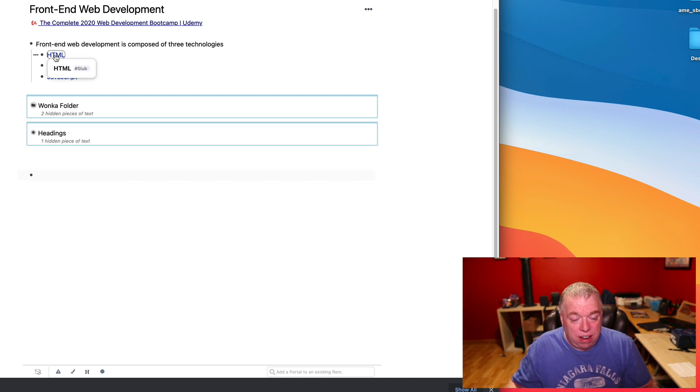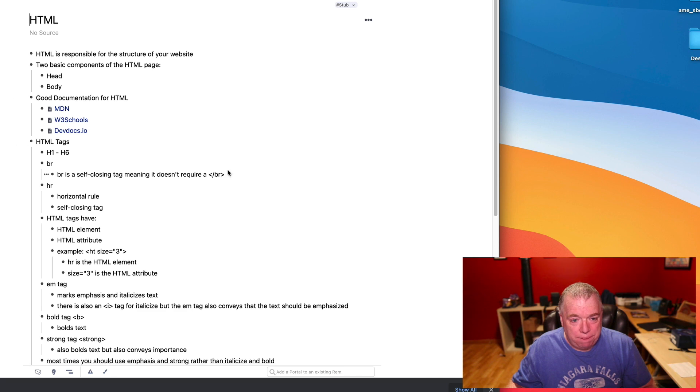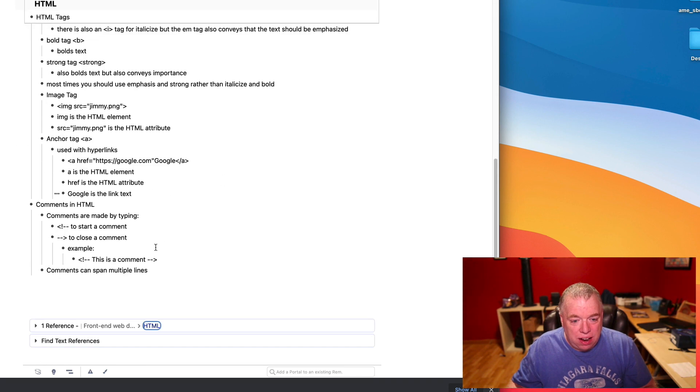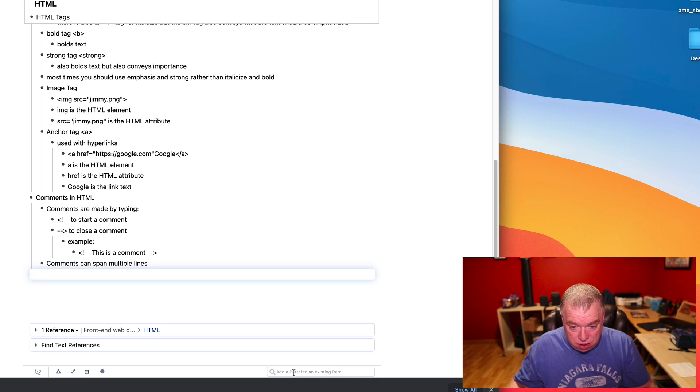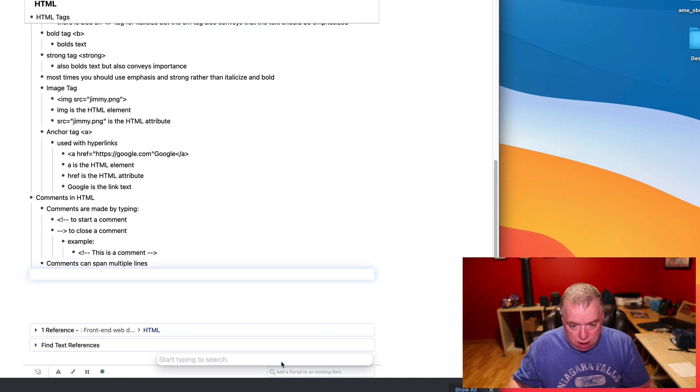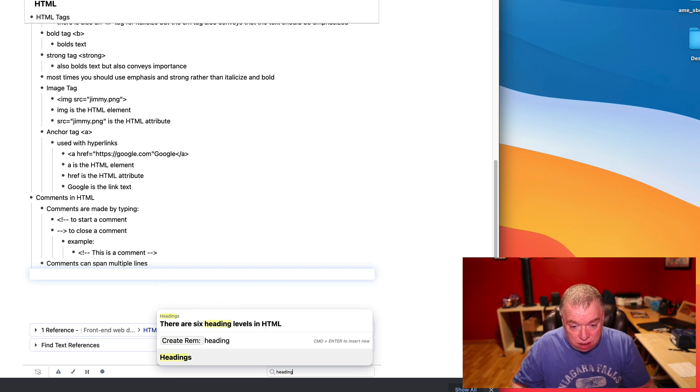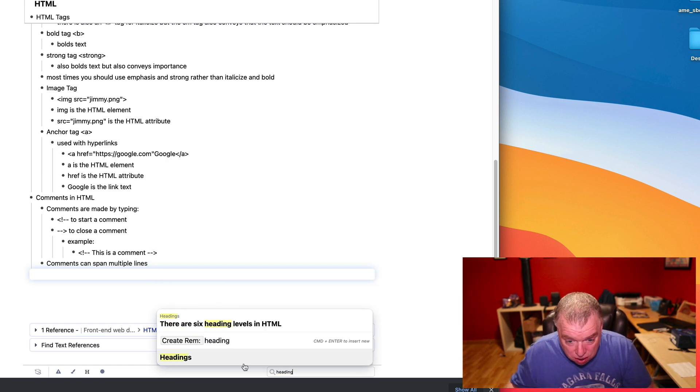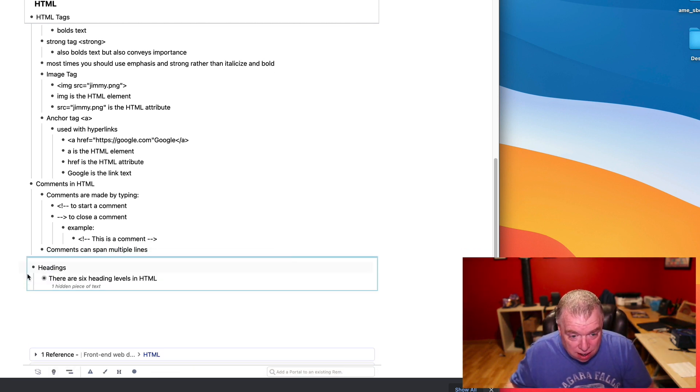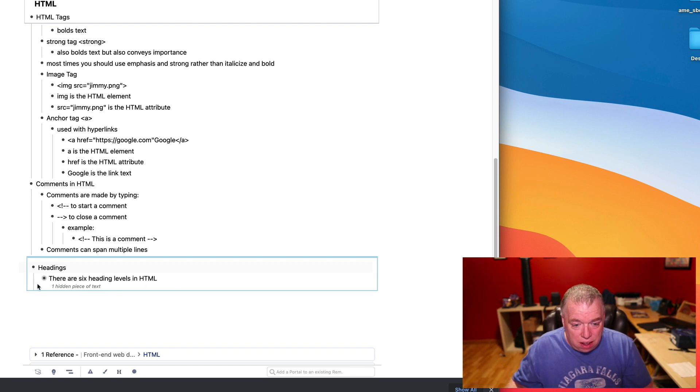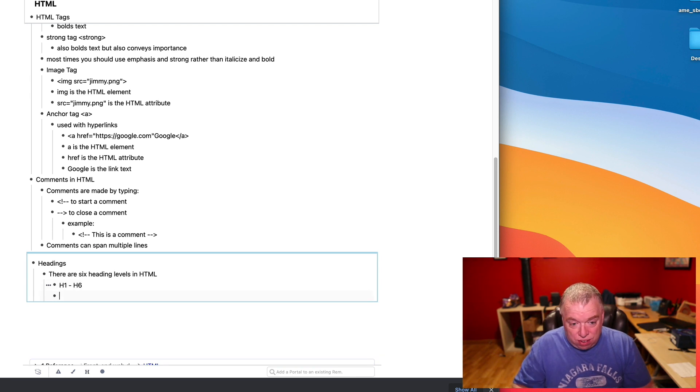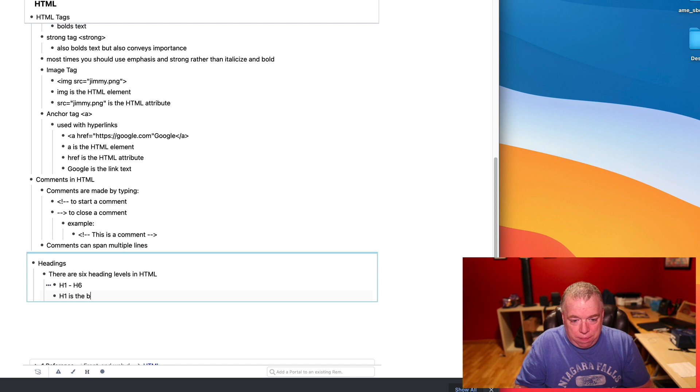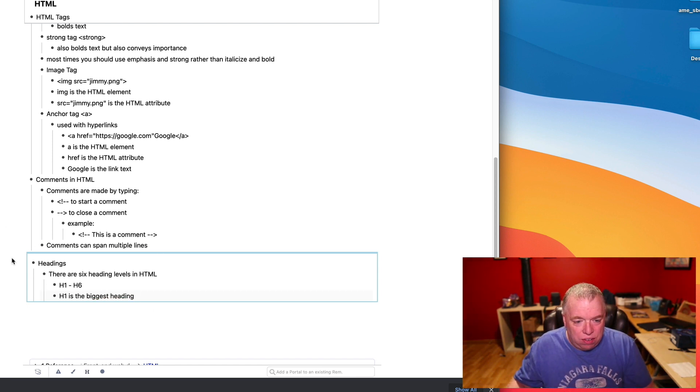Now, I can go to this HTML page here. Click on that. I can come down here and reference that, just click it over here add a portal. Type in Headings. I clicked off a bit by accident. Headings. Click on that. I can reference that piece here. Come down here, open it up all the way. And let's say I want to add something else. 'H1 is the biggest heading.' Close that up.